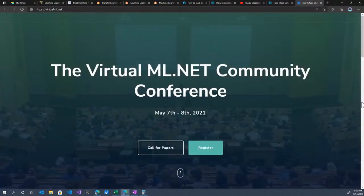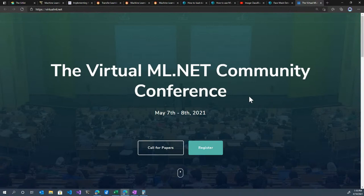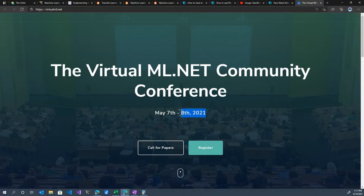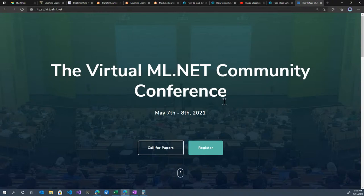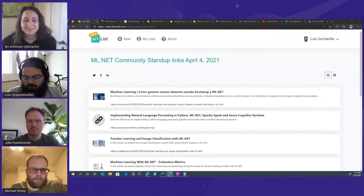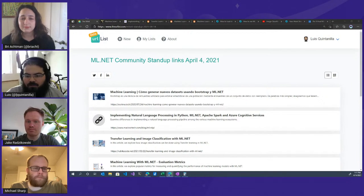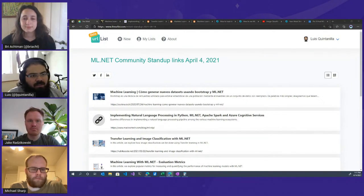The call for speakers closed this past Sunday and they received a lot of really great submissions — thank you to everyone who submitted. It's going to be tough to choose. They'll be reaching out shortly with the schedule. Make sure to save May 7th and 8th for the virtual, free conference where speakers will share how they're using ML.NET in the real world and different scenarios for building applications.